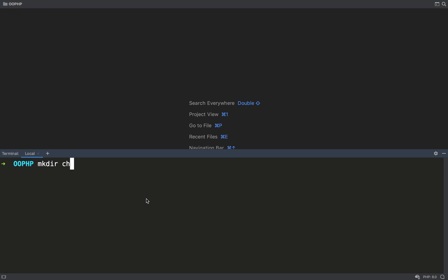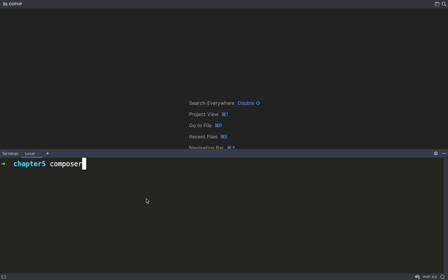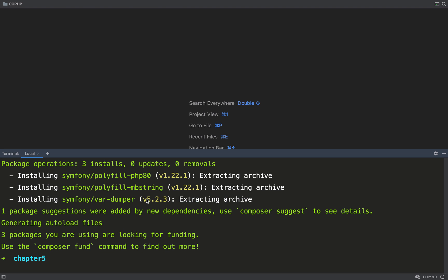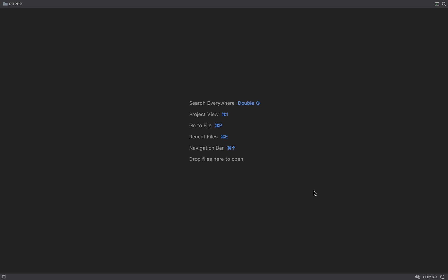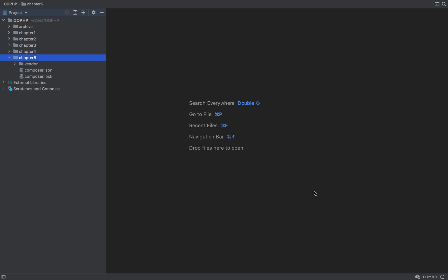We're going to start a brand new chapter, so I'm making a new directory called chapter 5. I'll cd into the chapter 5 directory and from here I'm going to require my first package with the command: composer require symfony/var-dumper. This is a package made by the Symfony team — as you can see it says installing symfony/var-dumper. The two lines before that are dependencies, so in order for var-dumper to work it also needs to install those dependencies first.